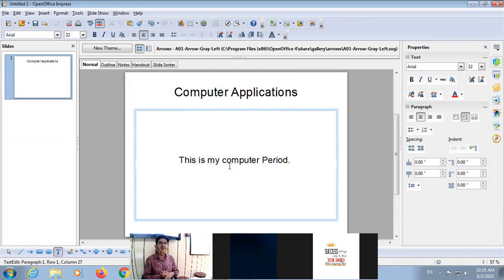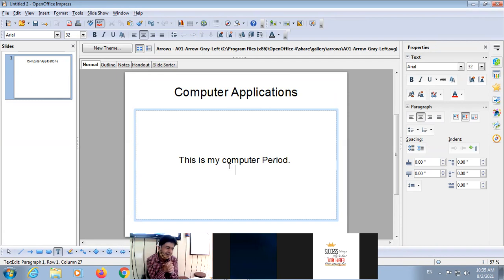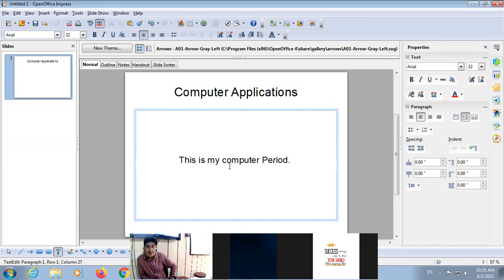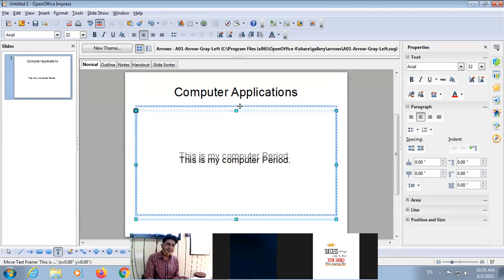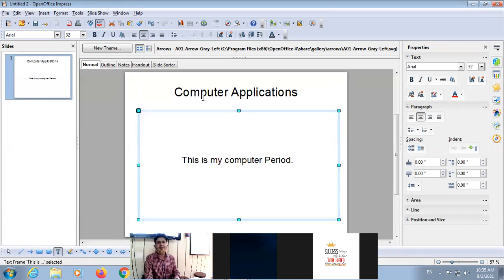In one slide you can place multiple components like text, you can insert video, you can insert audio. This is different from Writer — in Writer inserting video or audio is not possible. So this is your slide.